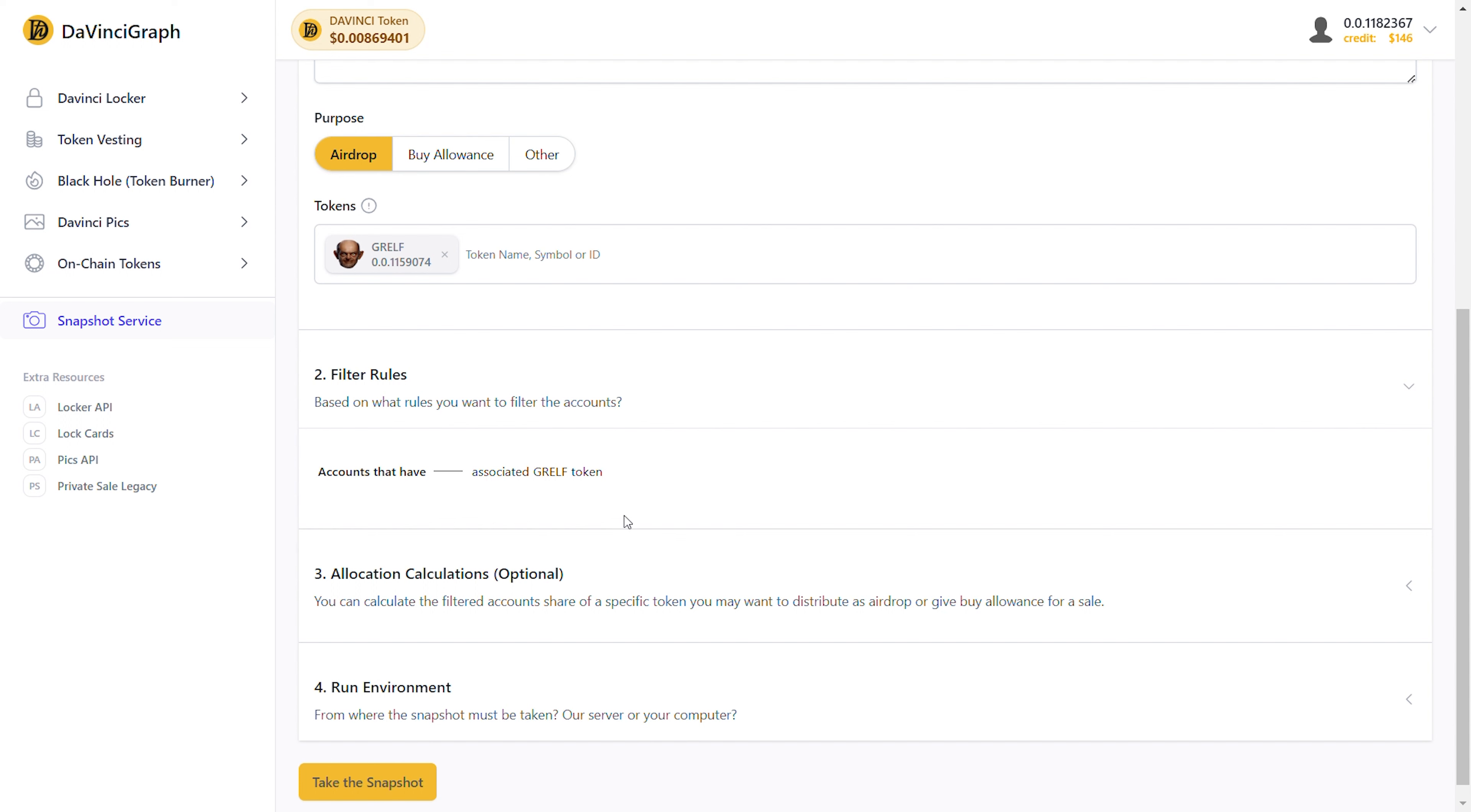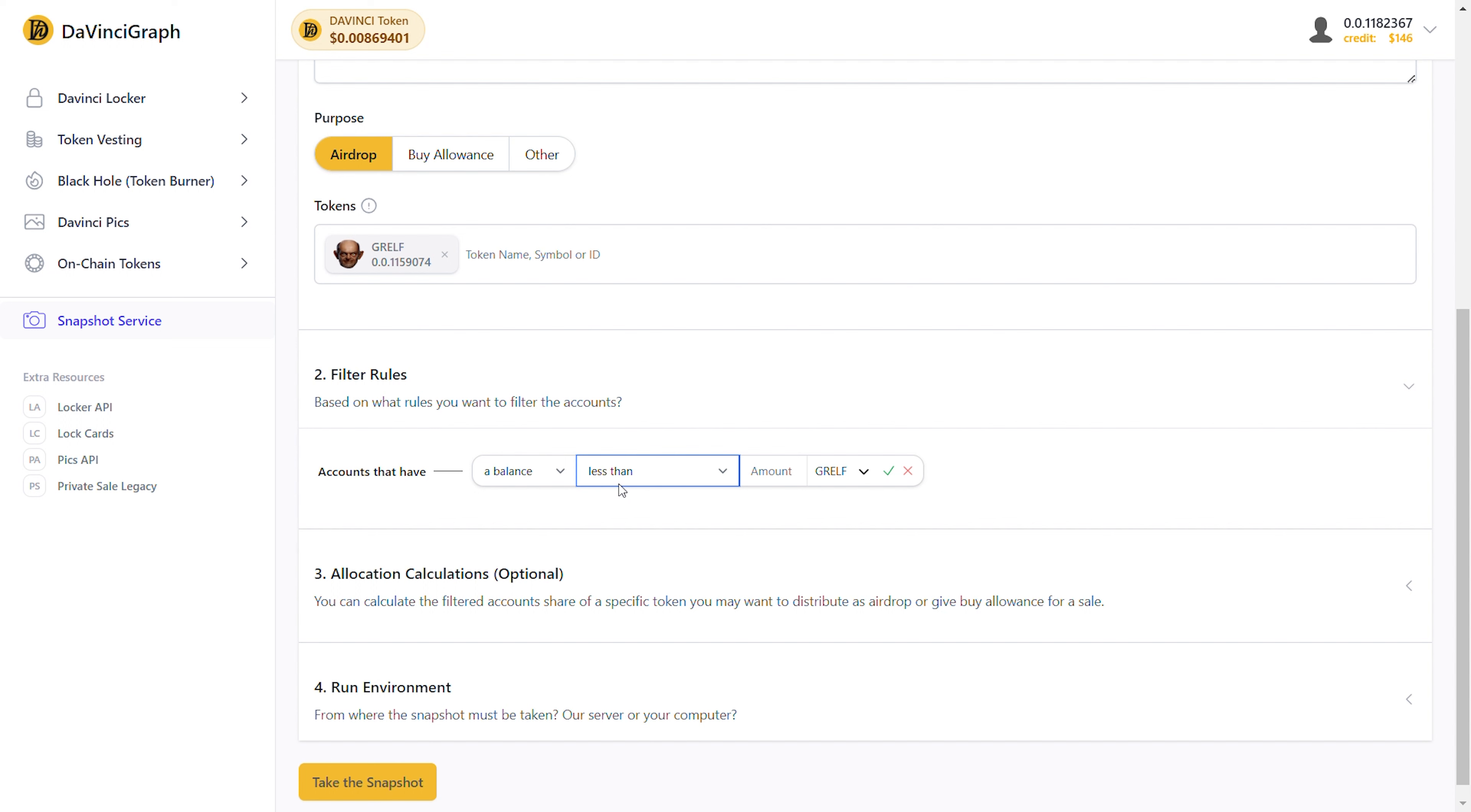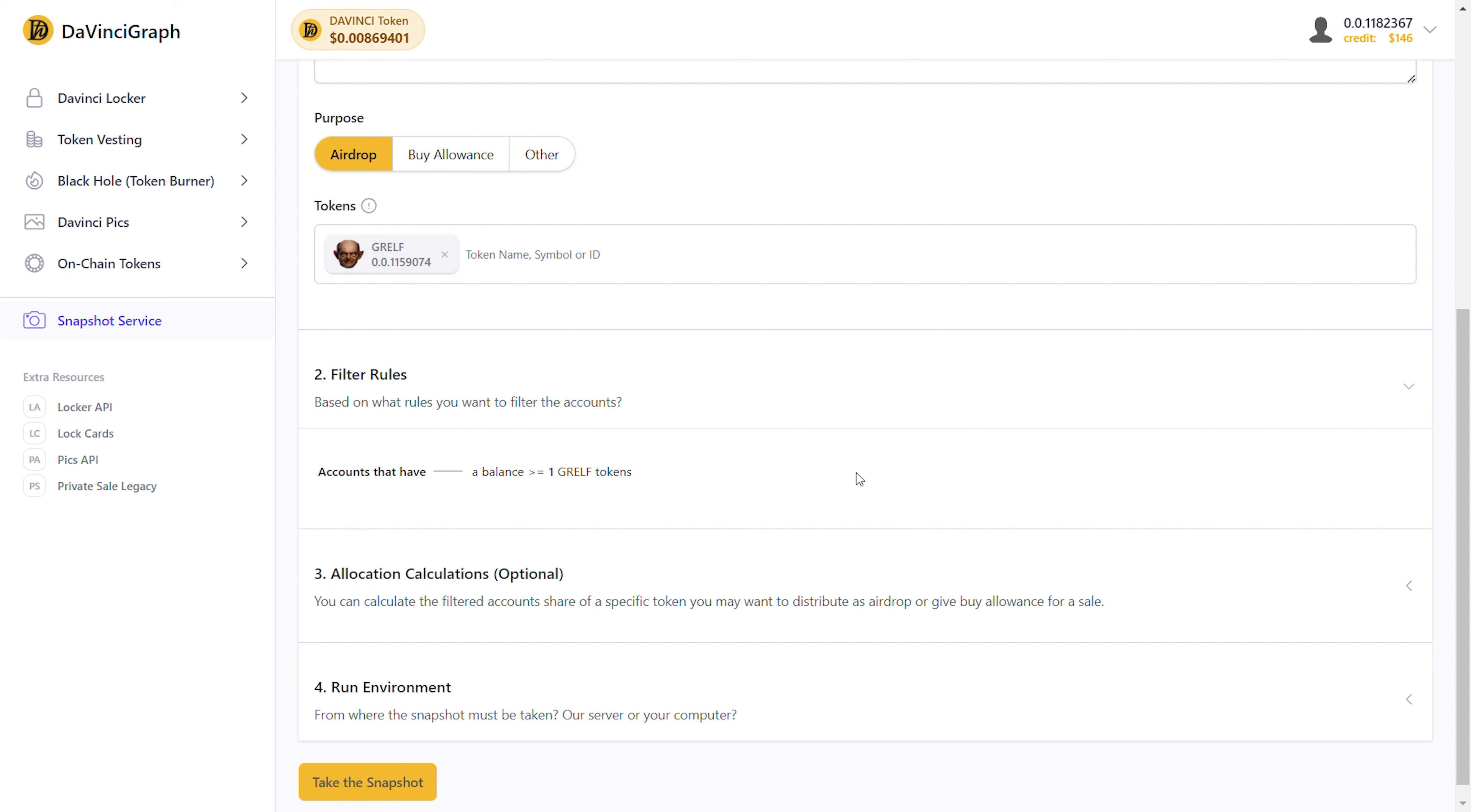Next, let's try a balance rule. For that, let's just edit the current rule and change it to a balance. As you can see, the form changes again. In this type of rule, we must select the type of comparison we want. For example, we can choose more than, less than, or others. Here we select more than or equal to. As you see, the next item is the amount, which is a numeric value. We enter 1, and for the next step, we select the token, leaving it as Grelf tokens. We save the rule, and this way we have a rule that filters Hedera accounts that have a balance of more than or equal to one Grelf token.